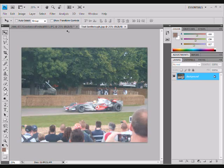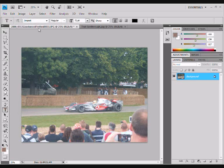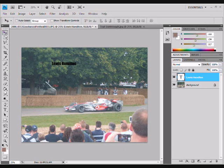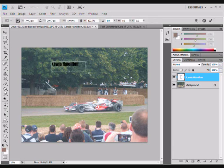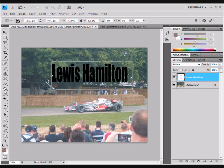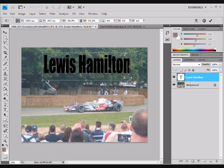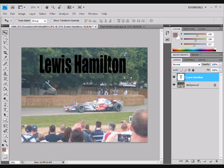We're going to start by opening up our image, using the text tool, making sure we have Impact as our font and black as our colour, and clicking anywhere and typing what we want. Then we hit the move tool and Ctrl+T so we can resize it and drag it to where we want. Hit Enter once you're done.